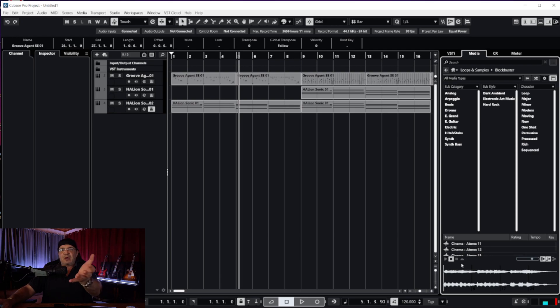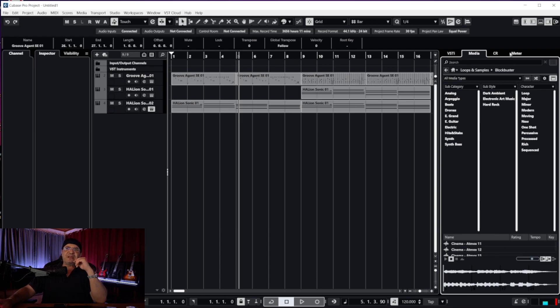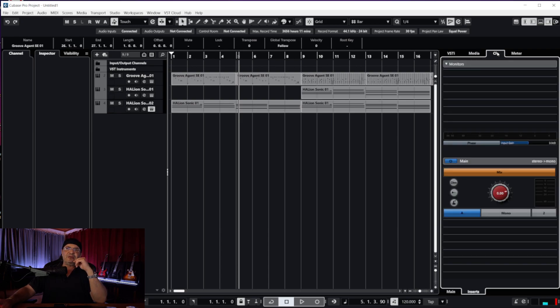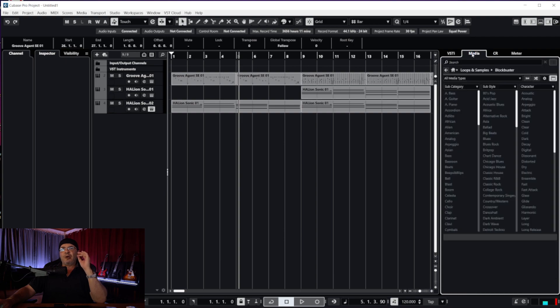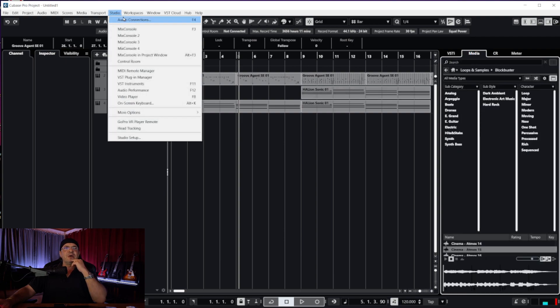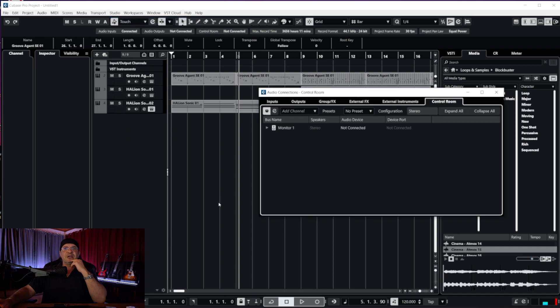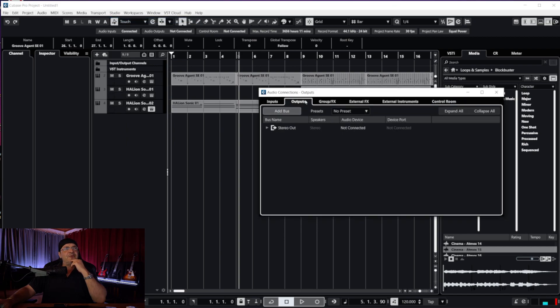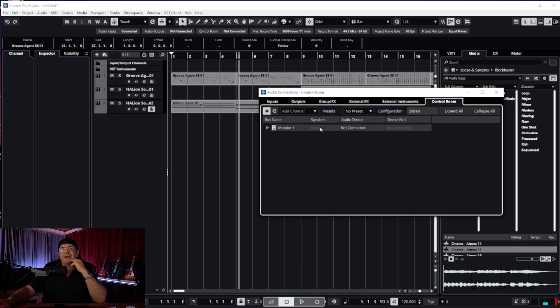Don't worry my friends, easy fix. 99% you have enabled your Control Room, but even if you haven't, your problem is going to be up here. Go to Studio or your Audio Connections. In all your connections under inputs, outputs and so forth, you're going to find Control Room at the end.